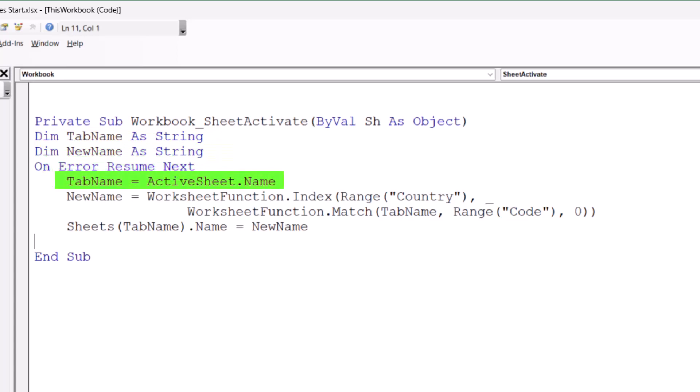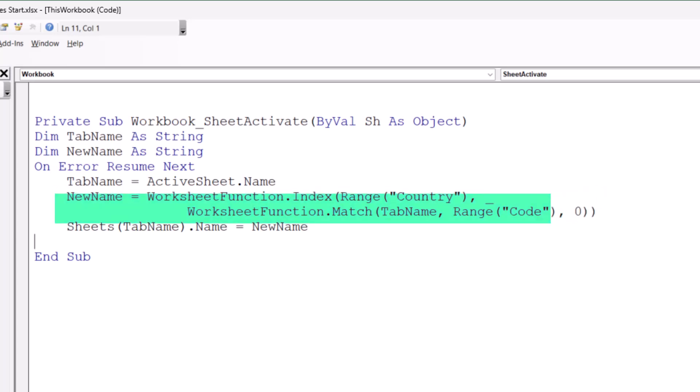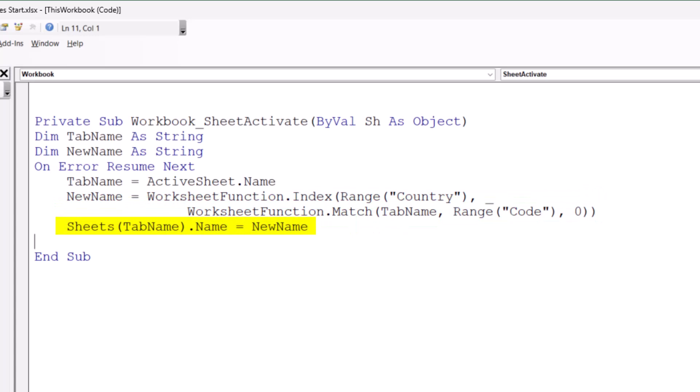Between the Private Sub and End Sub I create my code. I declare two variables: tab_name and new_name. The tab_name grabs the worksheet name — the abbreviation. The new_name uses an INDEX and MATCH function in VBA: MATCH looks at the tab name in the named range 'code' and returns the position, then INDEX returns the corresponding country name from the 'country' named range. When I select a worksheet, the country name is extracted and the tab name is updated to the country name.